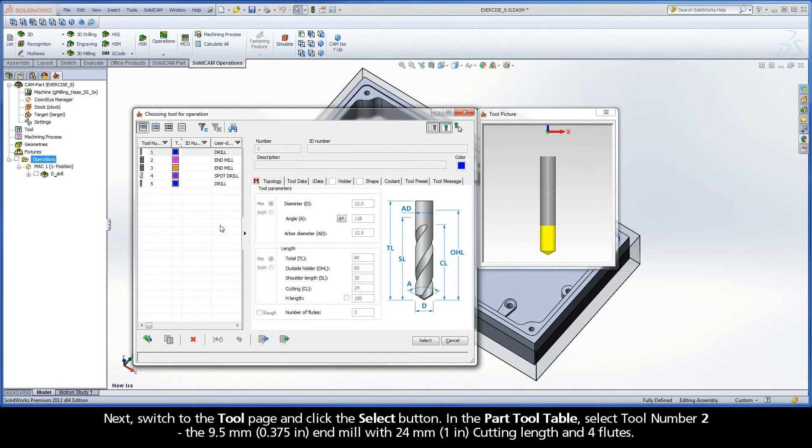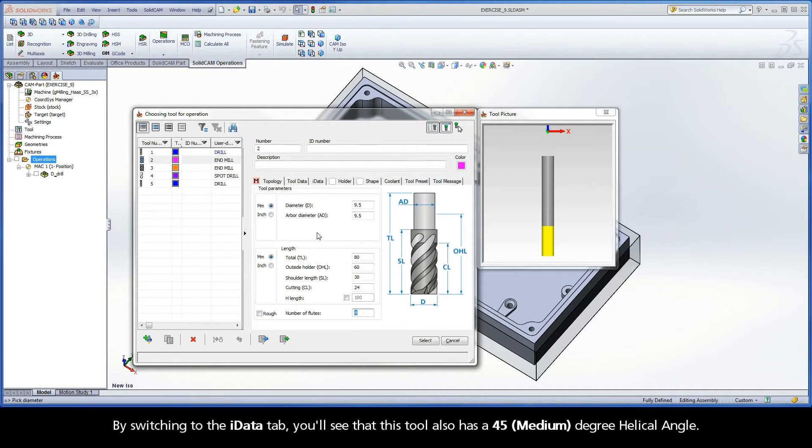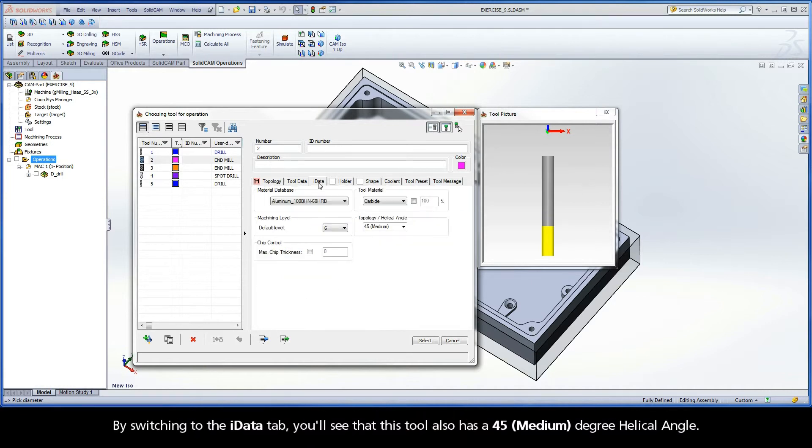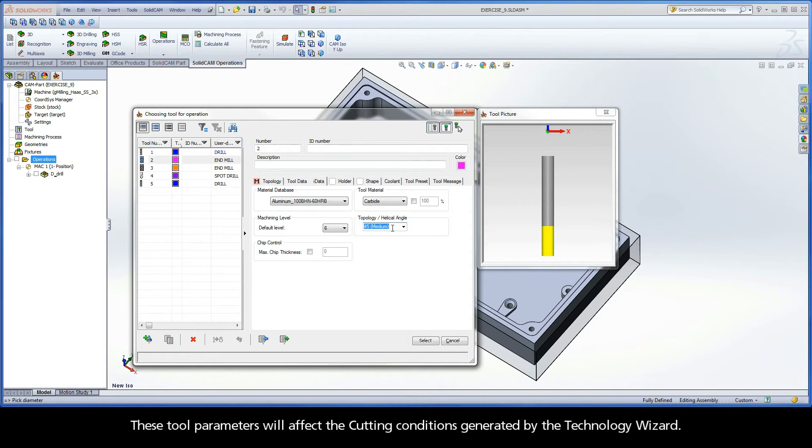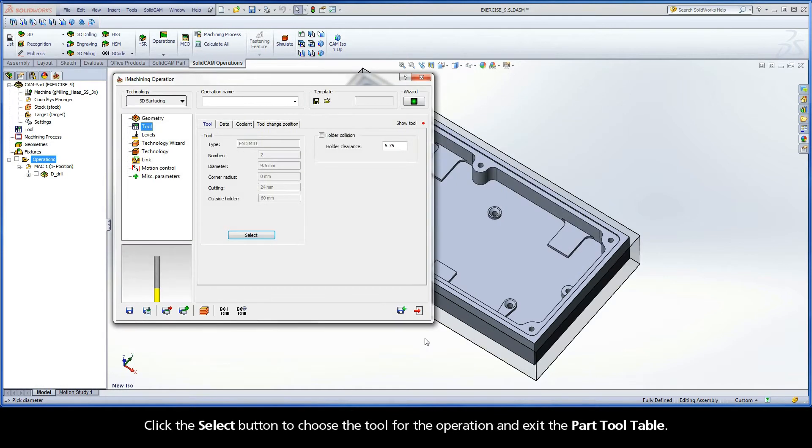In the Part Tool Table, select Tool Number 2, the 9.5mm end mill with 24mm cutting length and 4 flutes. By switching to the iData tab, you'll see that this tool also has a 45 degree helical angle. These tool parameters will affect the cutting conditions generated by the Technology Wizard. Click the Select button to choose the tool for the operation and exit the Part Tool Table.